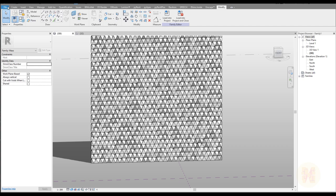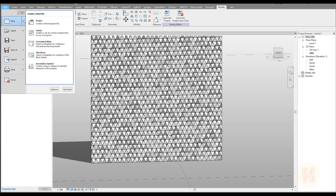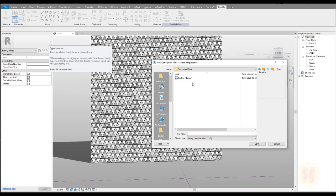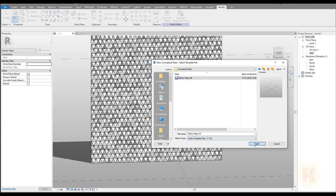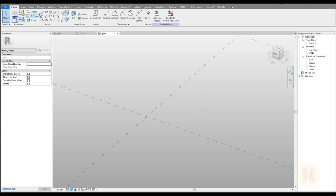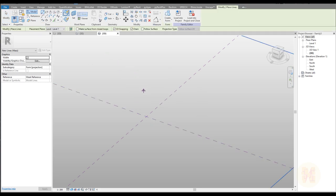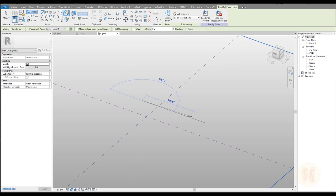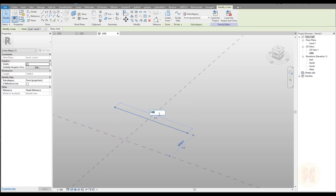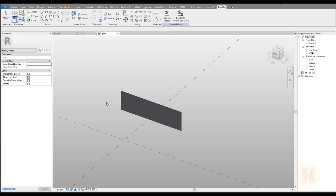For this tutorial we will create a new file, starting from scratch to show you all the way how to do it. We will use the conceptual mass template. You can do it in a project but you still need the conceptual mass. Here is our template — metric conceptual mass. Let's open it up. Here is our free workspace and we will create our future pattern. Let's draw a line with 3D snapping switched off. Let's create something like 10 meters — that will be enough — and let's extrude our line. Select your line and create the form, and here is your extrusion.